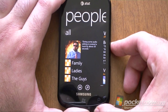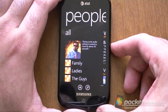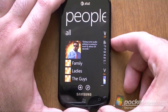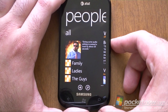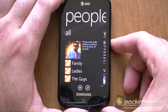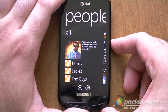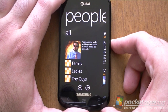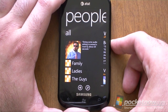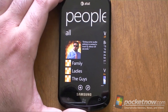So that's about it for what's new in the People Hub on Windows Phone Mango. Be sure to check out Pocketnow.com for our full preview of Windows Phone Mango, with lots more text, pictures, and more videos. That's it for now.